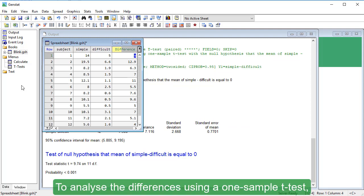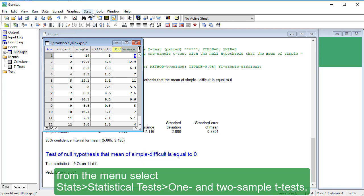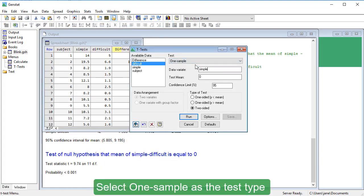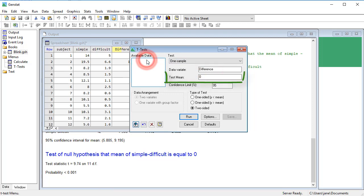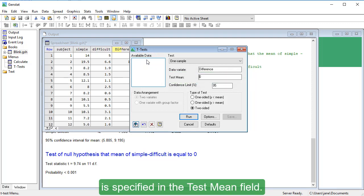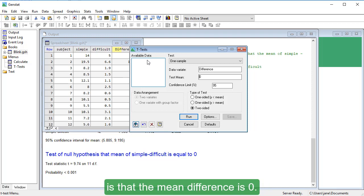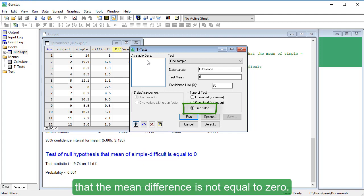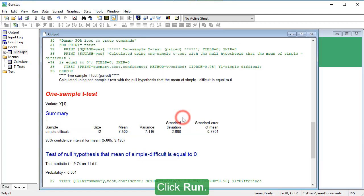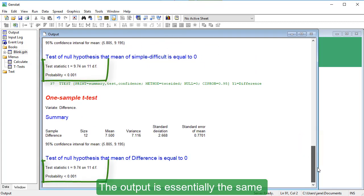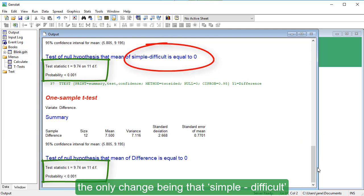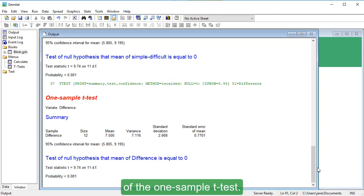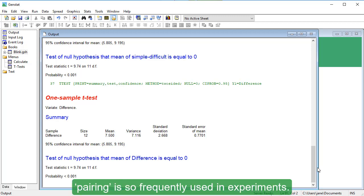To analyse the differences using a 1 sample t-test, from the menu select Stats, Statistical Tests, 1 and 2 sample t-tests. Select 1 sample as the test type and Difference as the variate to analyse. The null hypothesis mean is specified in the Test Mean field — in our example, this is zero. Select a two-sided test, then click Run. The output is essentially the same as for the paired t-test, confirming that the paired t-test is just a special case of the 1 sample t-test. It has its own name because pairing is so frequently used in experiments.